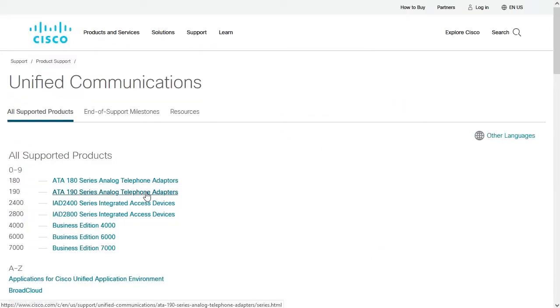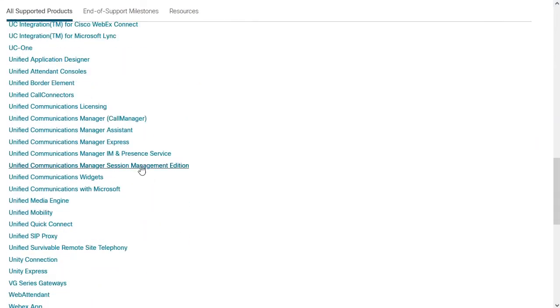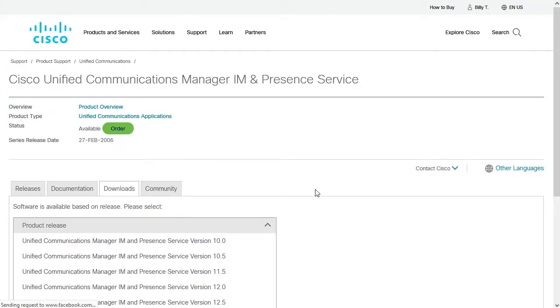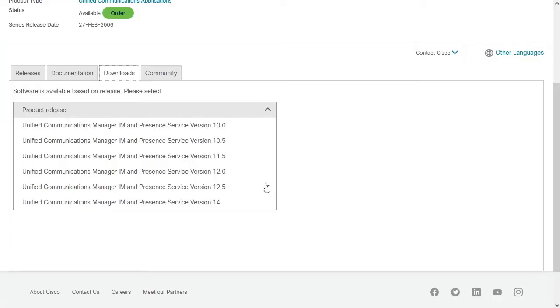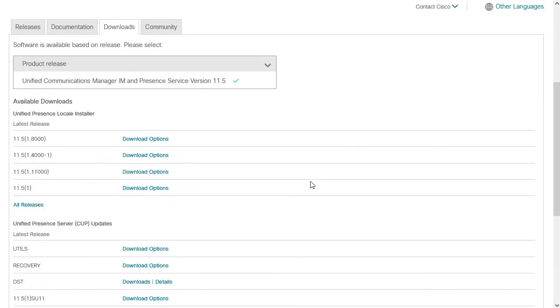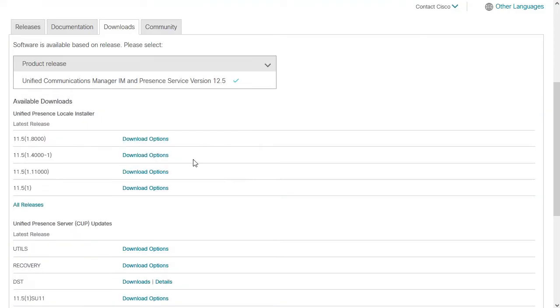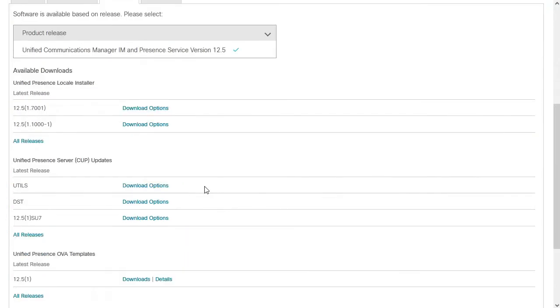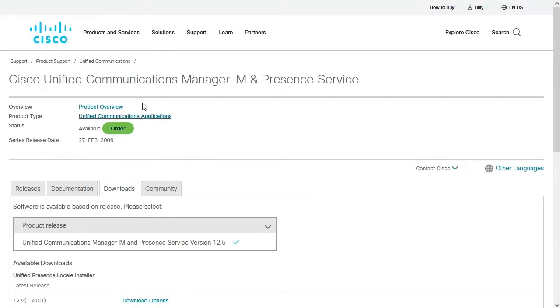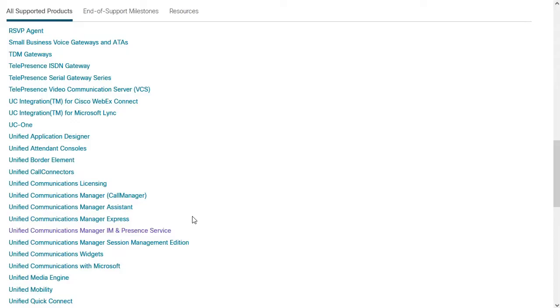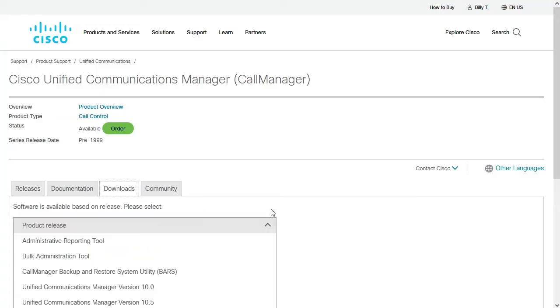From the Cisco Product Support site, software downloads are organized by the version of IAM and Presence. You'll notice that some versions show a Recovery section under the Presence Server updates, while some versions do not. If you don't see a version that matches the version of your Presence Server, we can also check under the Communications Manager Downloads section, as they run the same operating system.